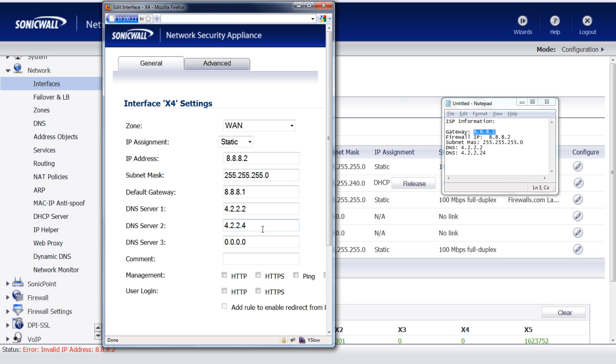All that information looks correct. We pick up the phone, we call the ISP. He says, yes, those are the correct settings. Everything looks good, but we still have this error.